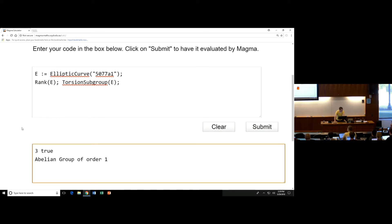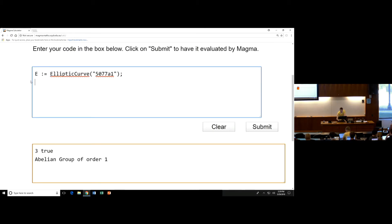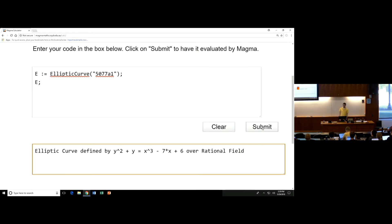It might be interesting to ask what the torsion subgroup is — I would imagine it's trivial. And it is — abelian group of order 1. So the next thing you might want to do is define an elliptic curve not over the rationals but over a finite field. Let's take this elliptic curve and reduce it — let's see what E actually is. Surprisingly small coefficients for how large the conductor is.